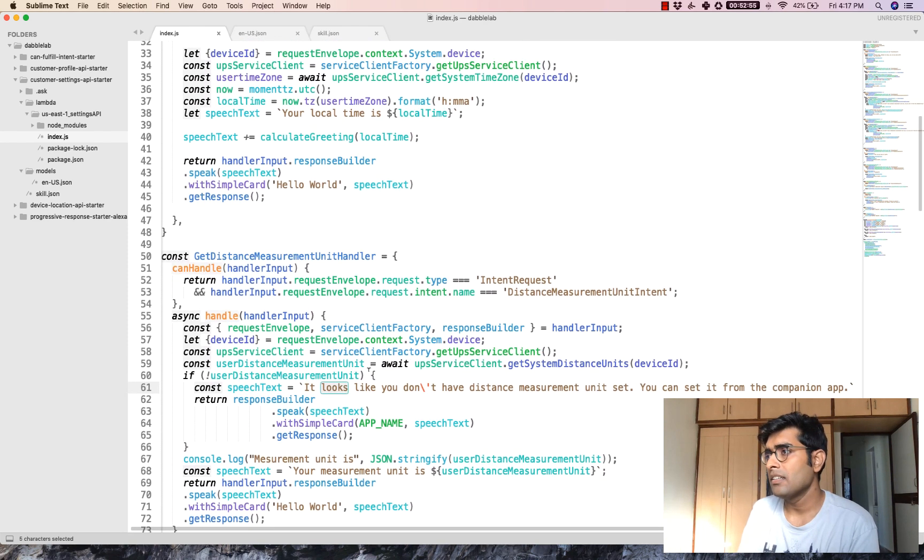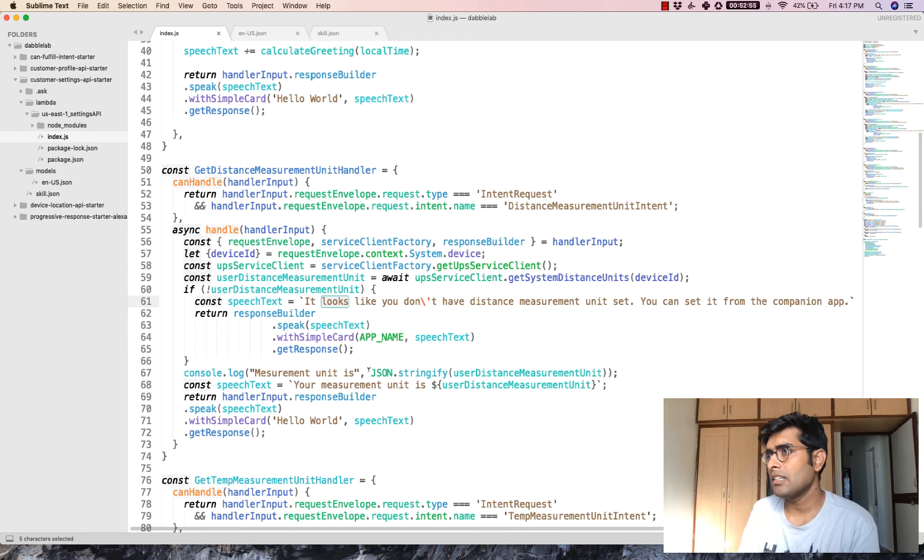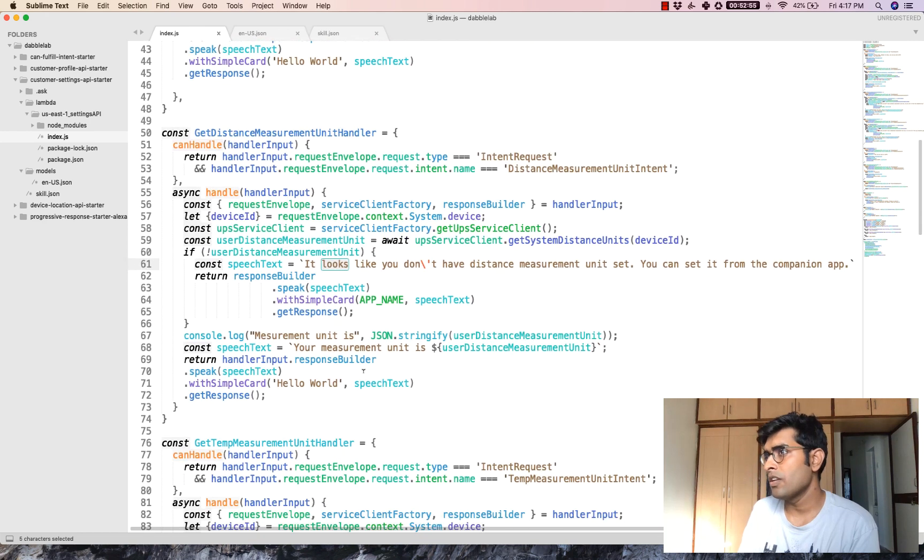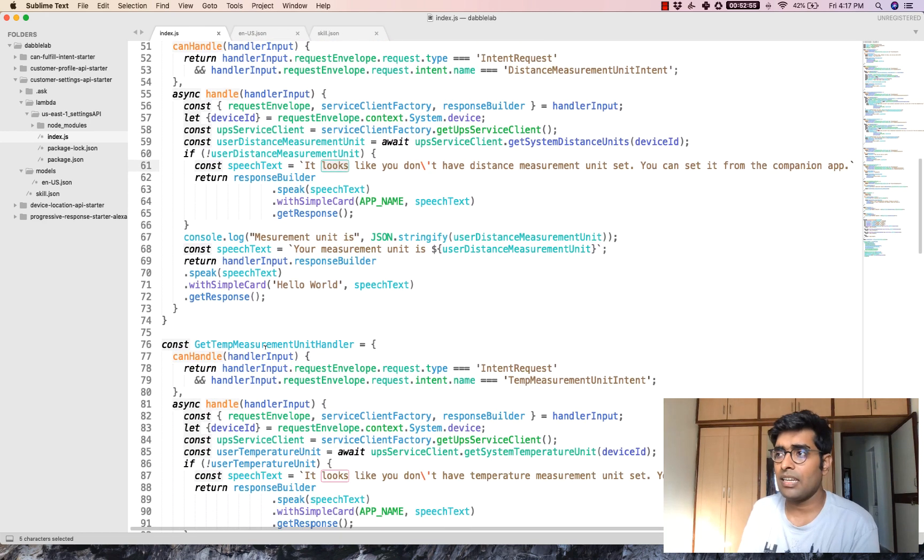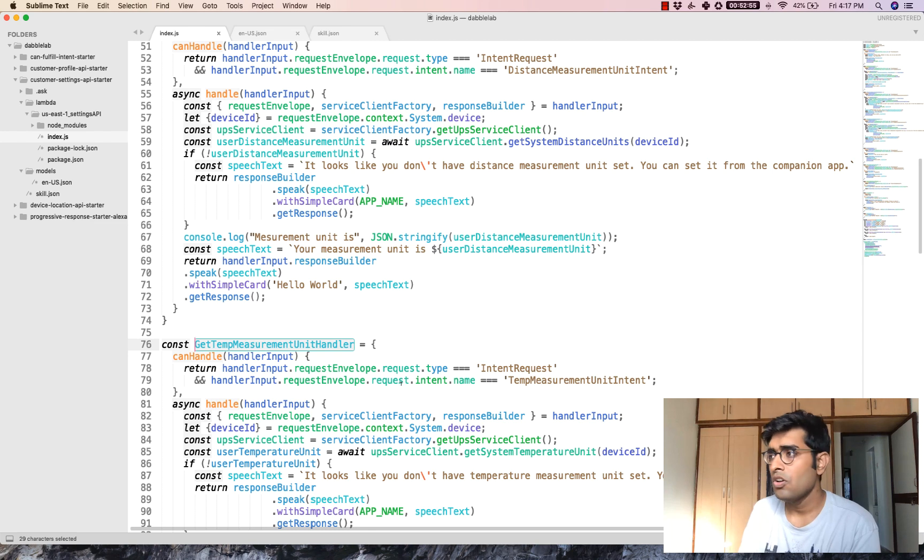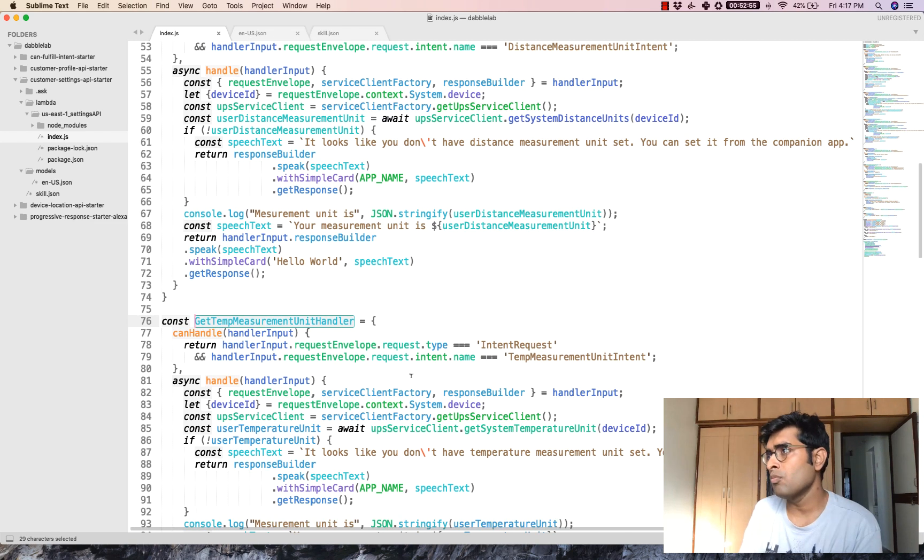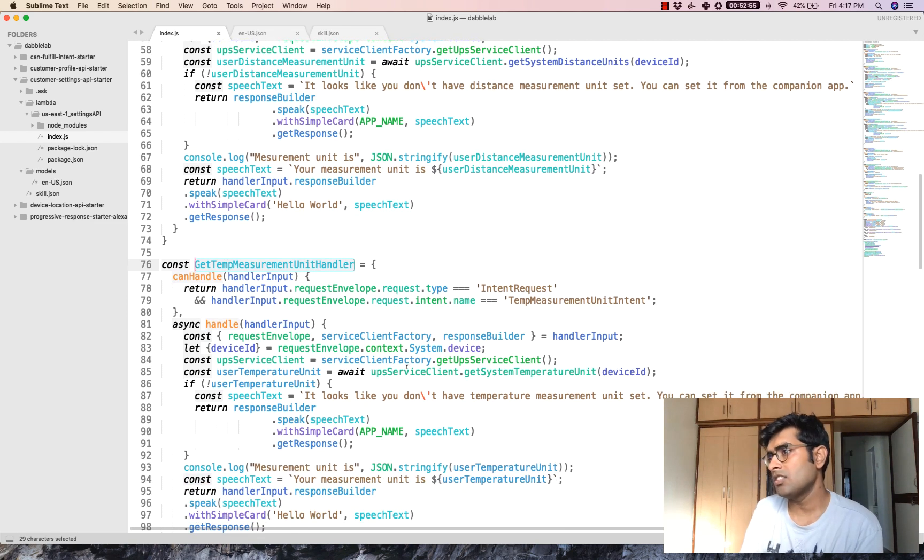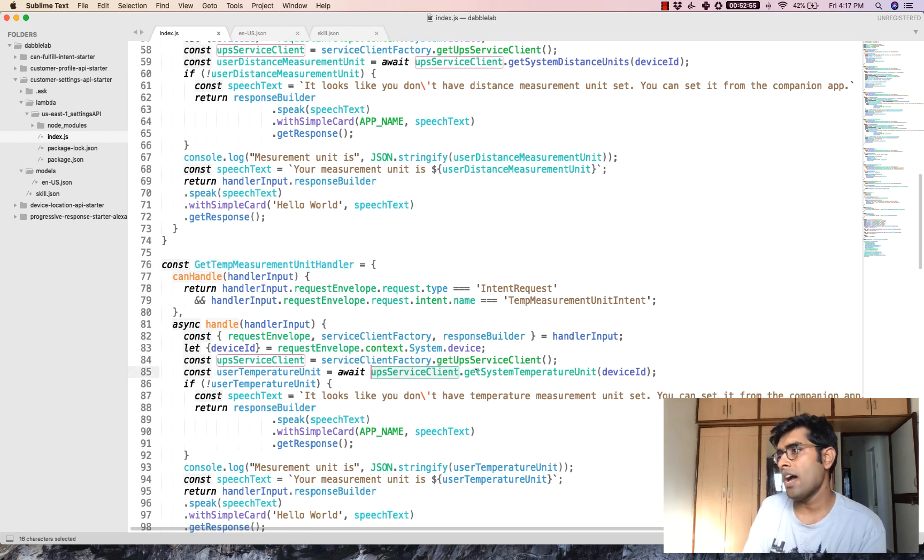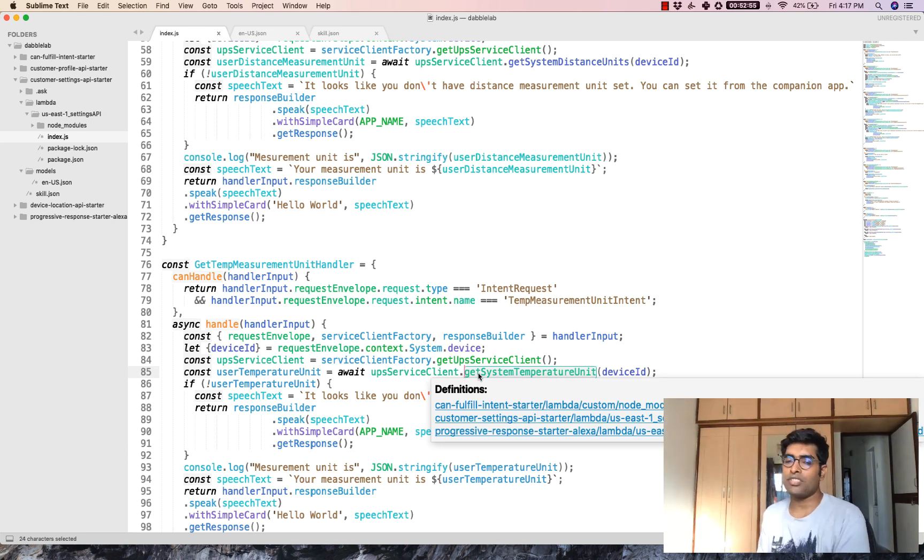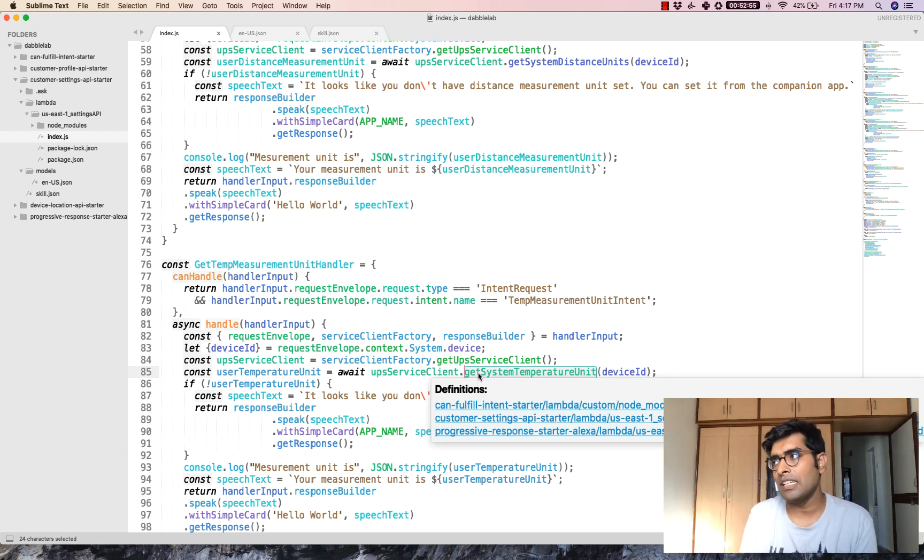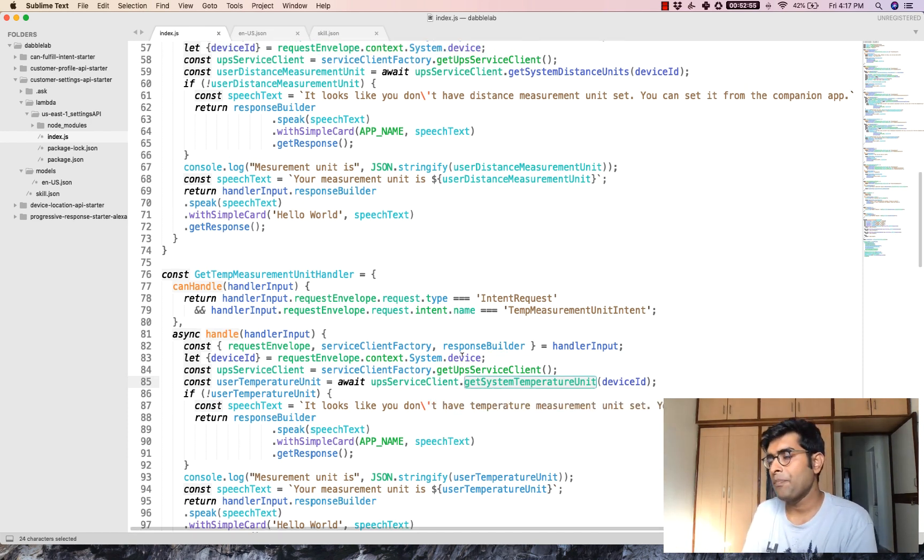Once you do that, next thing is the temperature measurement unit handler, which is almost the same again. Just this time you have to call getSystemTemperatureUnit and pass the device ID.